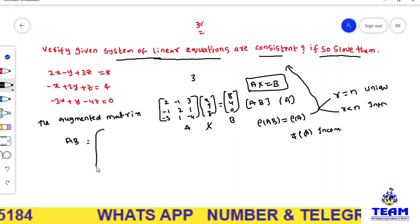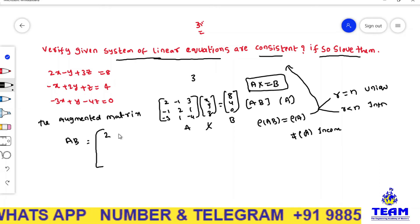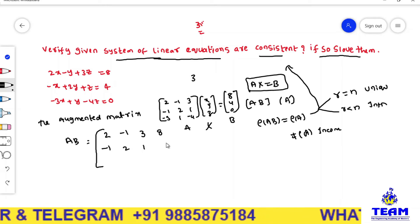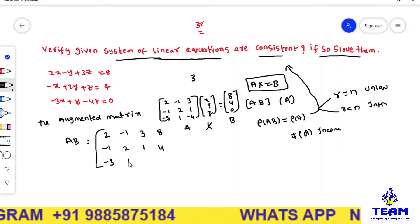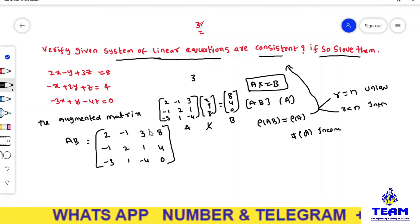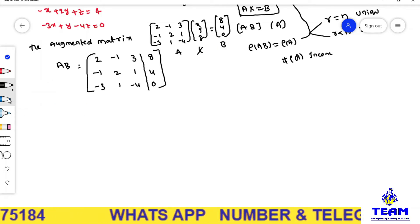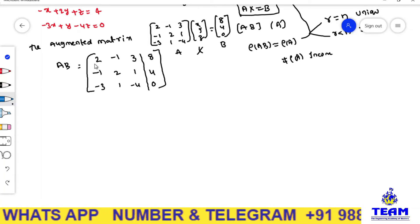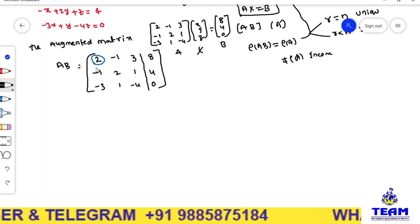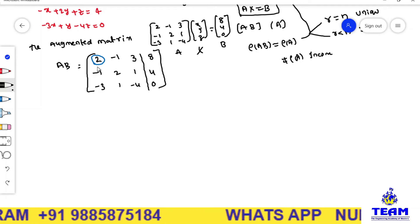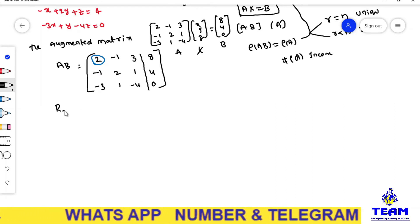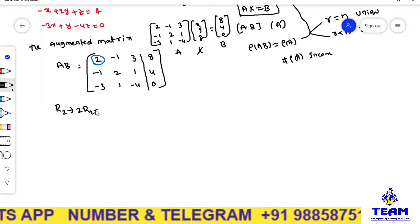Now I am writing the augmented matrix AB, combining A and B: row 1 is 2, -1, 3 | 8; row 2 is -1, 2, 1 | 4; row 3 is -3, 1, -4 | 0. A has 3 rows and 3 columns. To find the rank of A, I am using elementary row operations to get an upper triangular matrix in echelon form. I am applying R2 → 2R2 + R1.